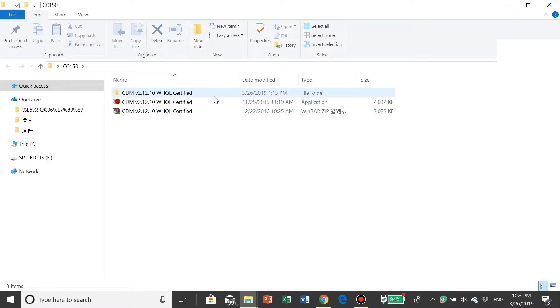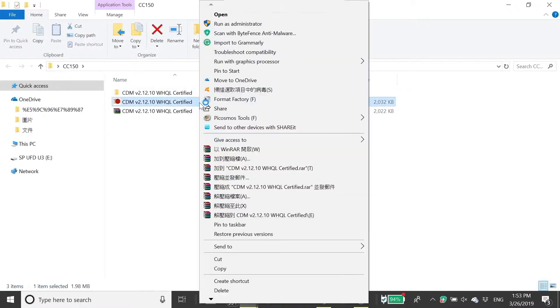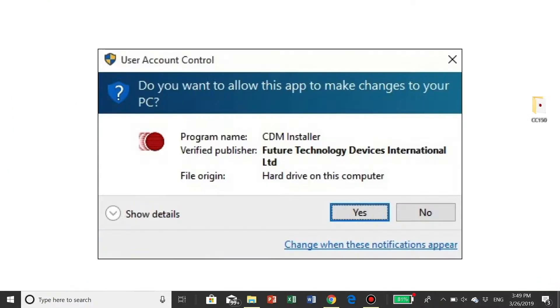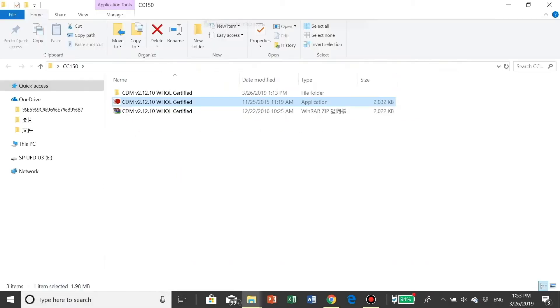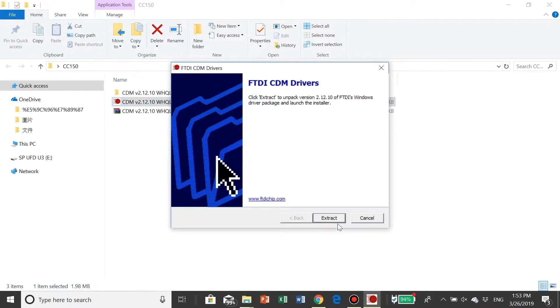Right-click on the second file to run the file as administrator. Click Yes on the pop-up screen. Click Extract.